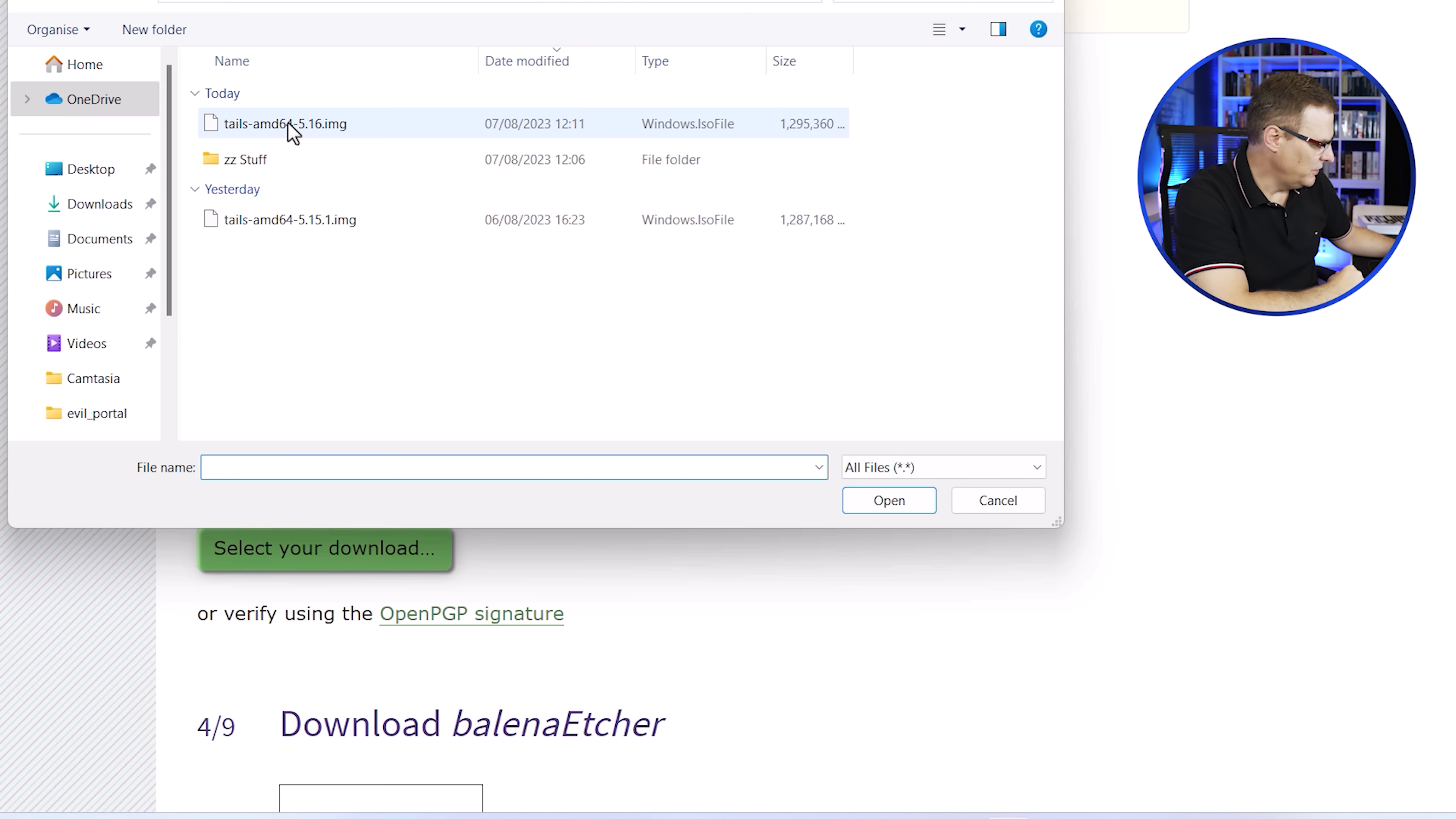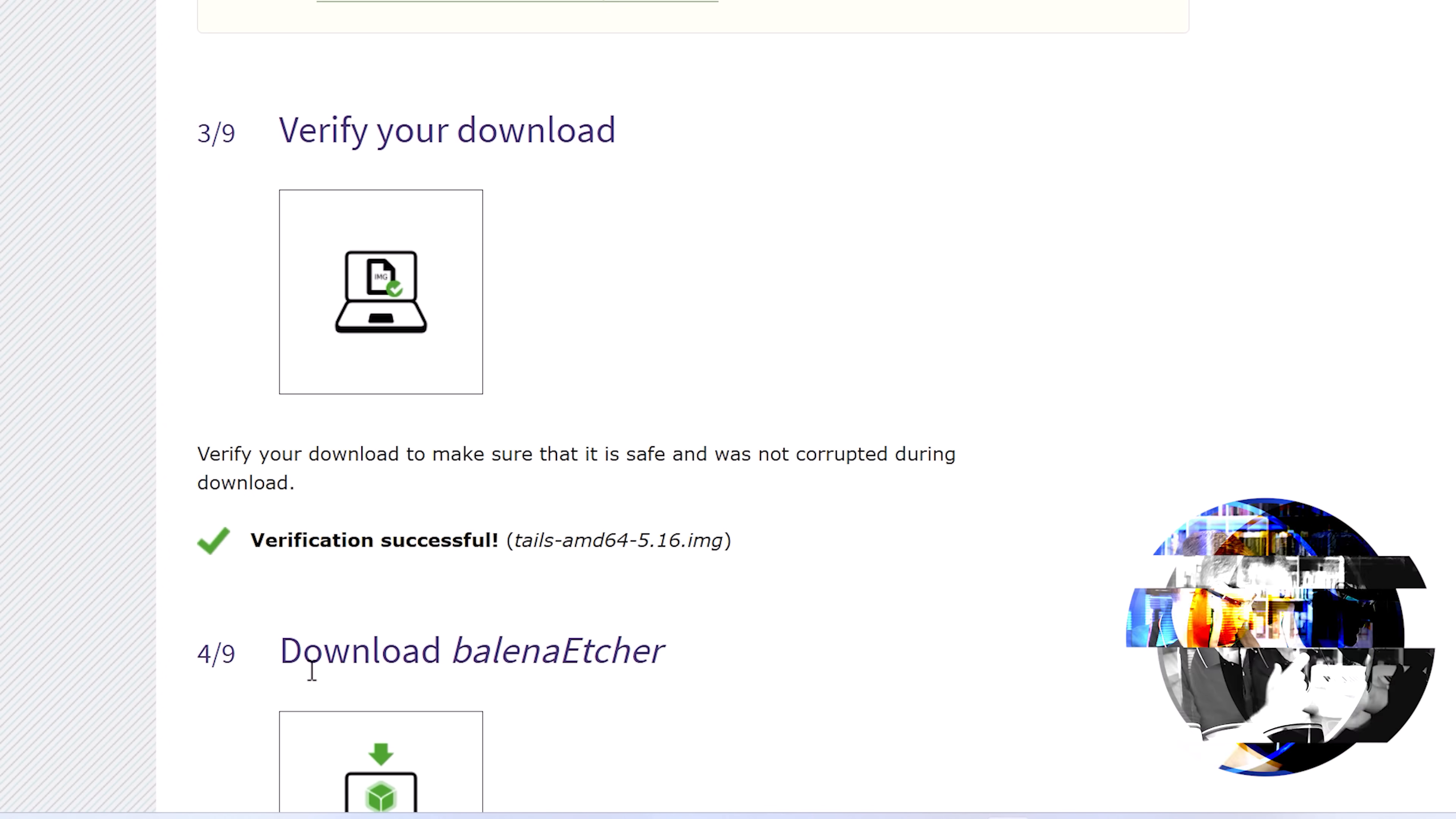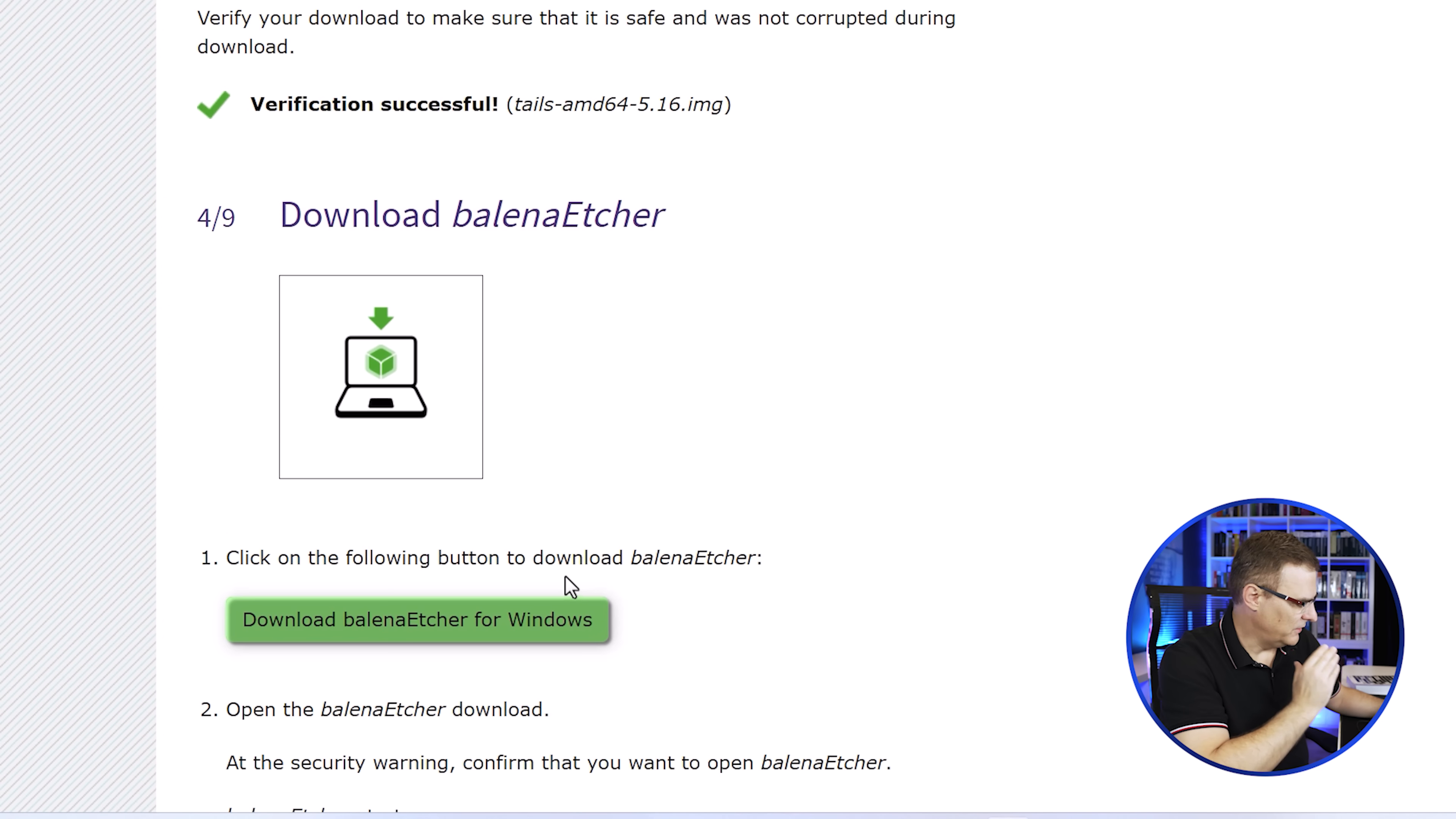So what I'll do now is select my new version. So it's actually this version, 5.16, and click open. And there you go, the verification was successful. So we were able to prove that we actually downloaded the right version of Tails.